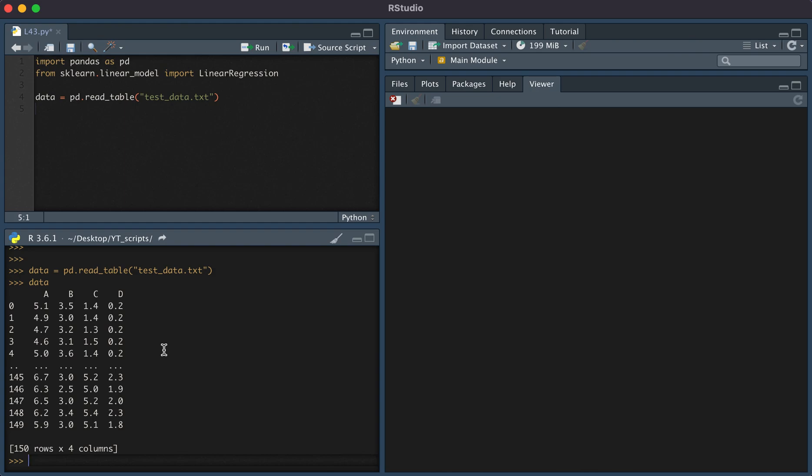Let's say we wanted to perform a linear regression where our predictors are b and c, and our response variable is a.